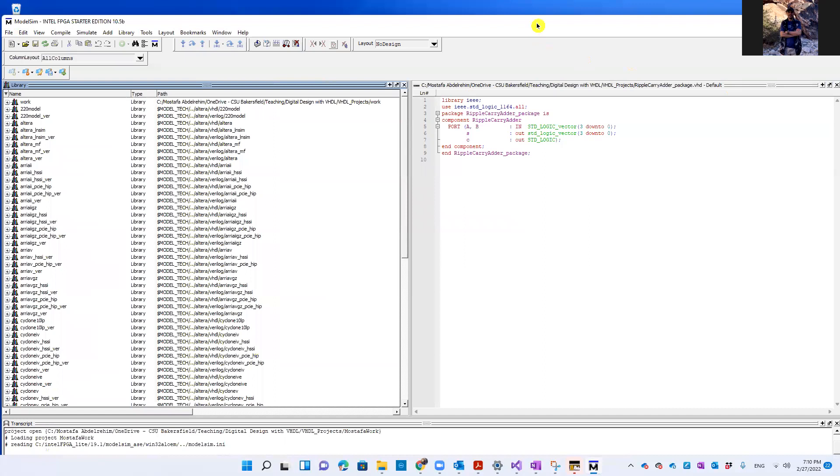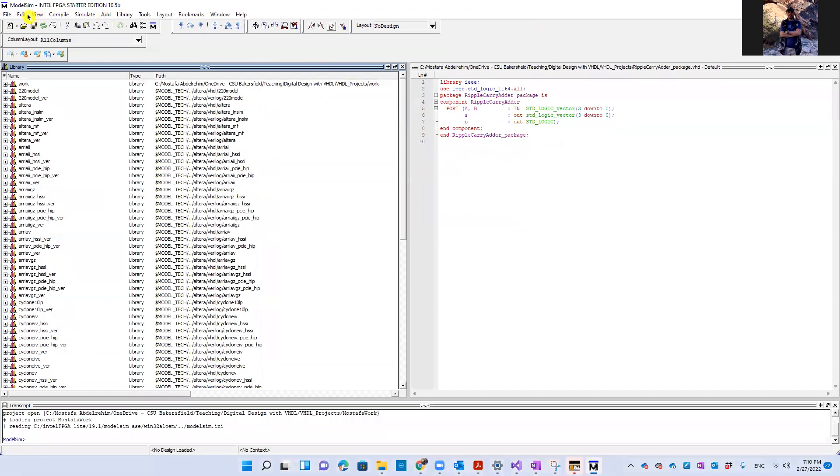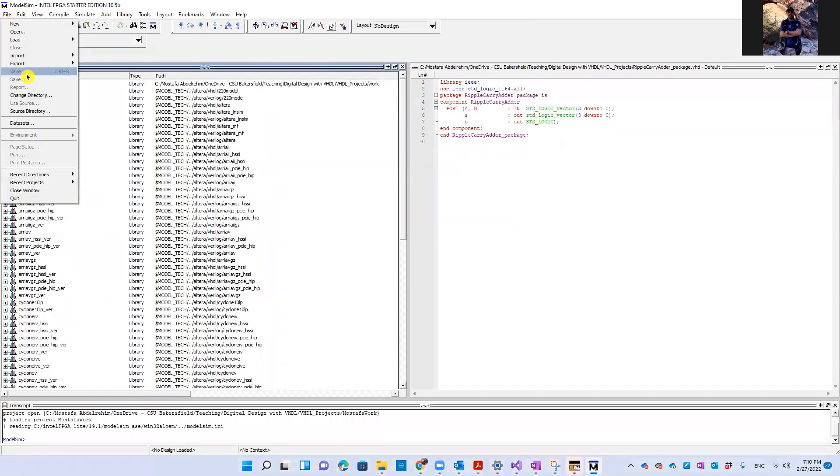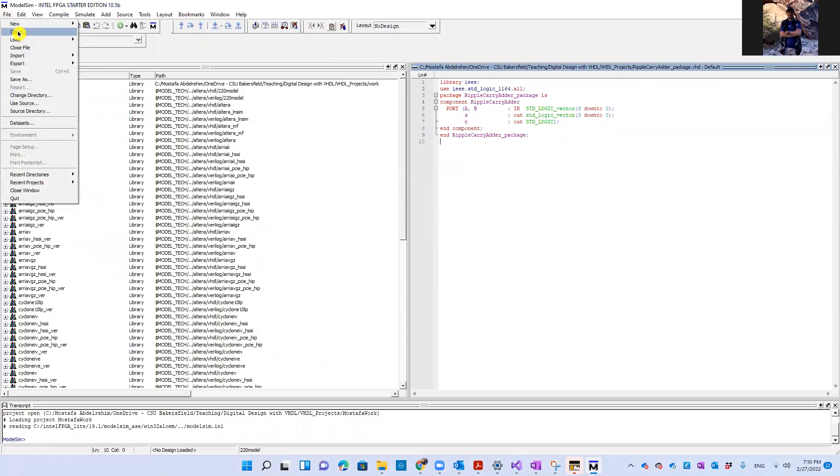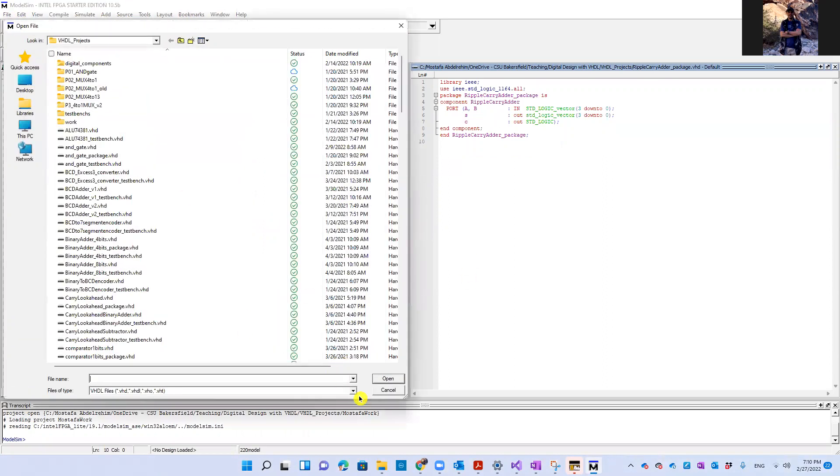So I'm closing the, it's already closed. So open. We want to open our project.